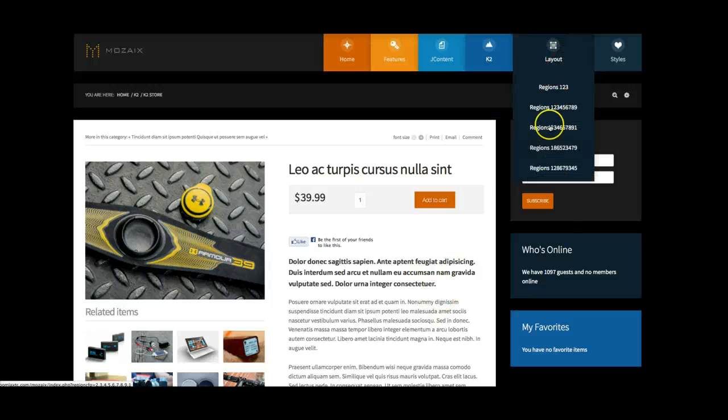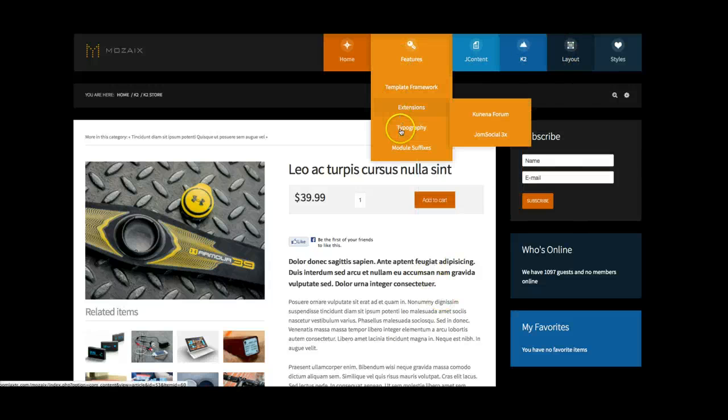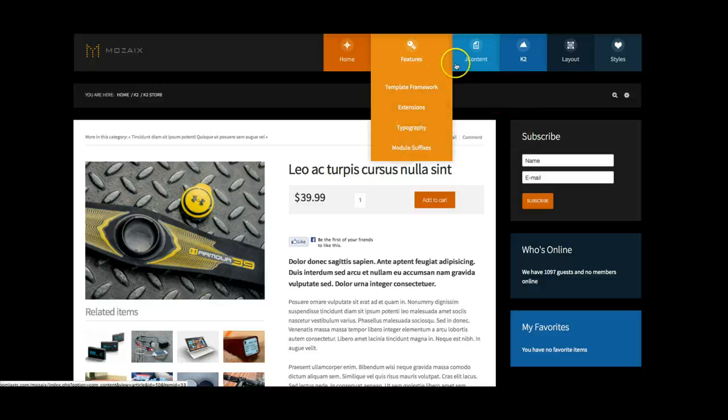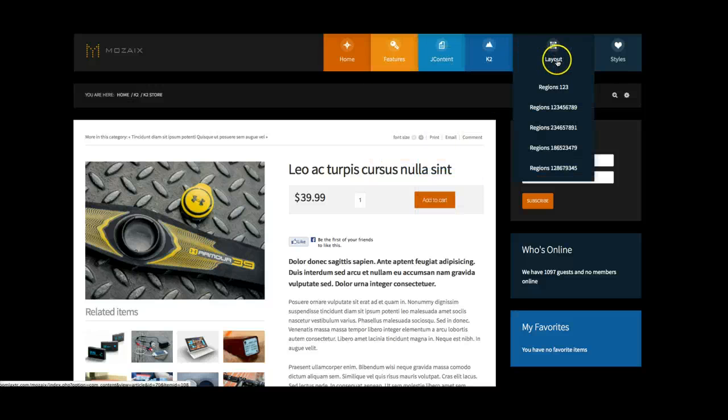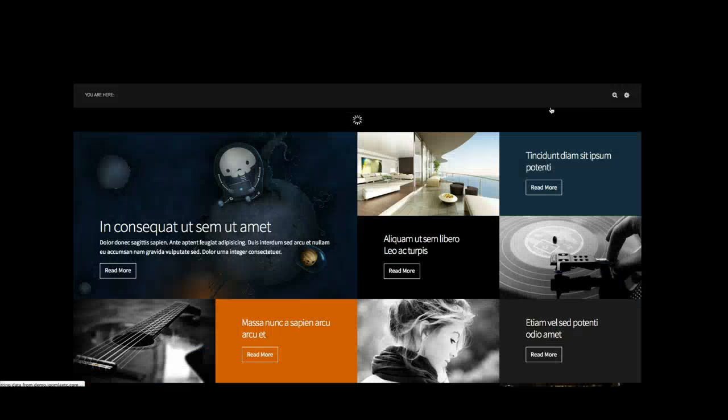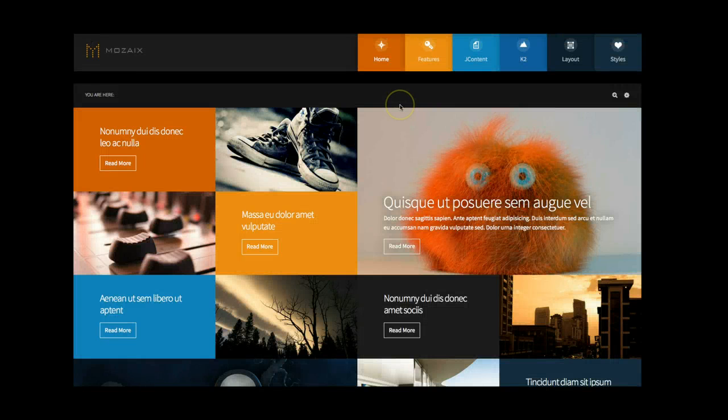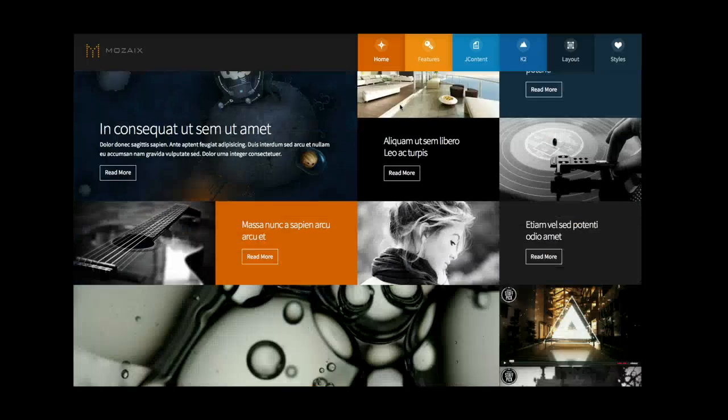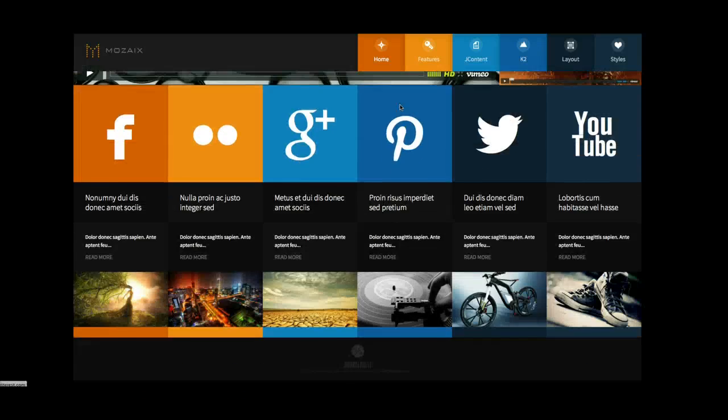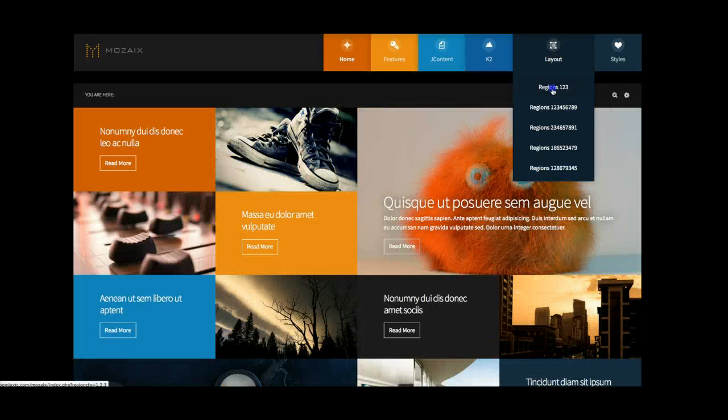And then of course, this is a Joomla Ecstasy template. So we also have alternative layouts. So let's go ahead and check out the core homepage layout. And this is with regions one through nine. So let's go ahead and switch things up here and check out regions one, two, and three.